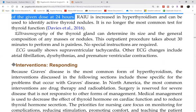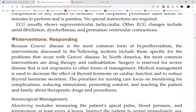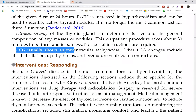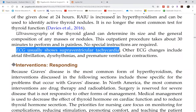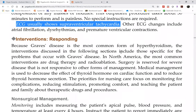Ultrasound provides a visual picture of the thyroid. ECG will not diagnose hyperthyroidism, but it will show the cardiovascular effects of hyperthyroidism — whether it has already caused heart failure or at least hypertension.